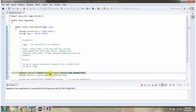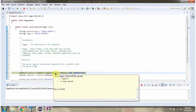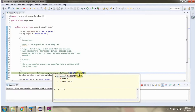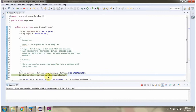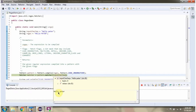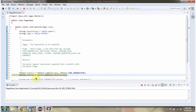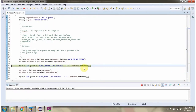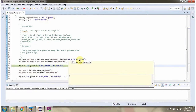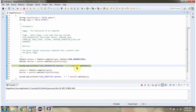Here I am calling the compile method of the pattern class and passing the regular expression and the case insensitive flag. This method returns a pattern object. Then I am calling the matcher method of the pattern object and passing the input character sequence. This method returns a matcher object. Here I am calling the matches method of the matcher object. This method matches the regular expression against the input character sequence in a case insensitive way. If it matches, it returns true, else it returns false.